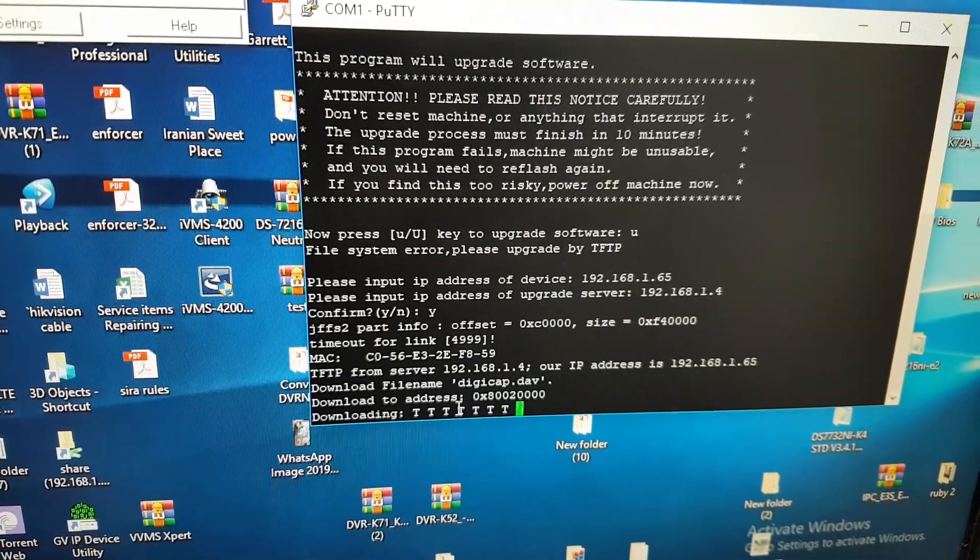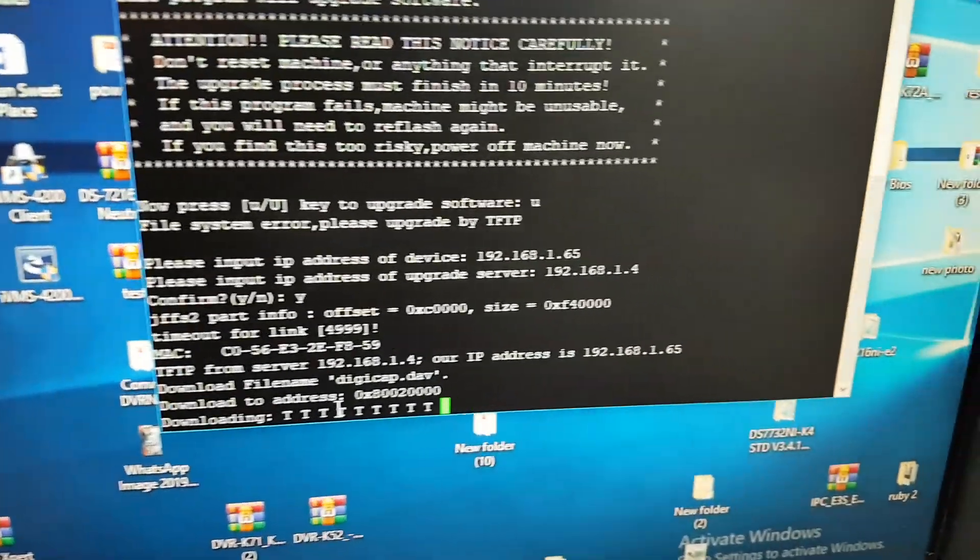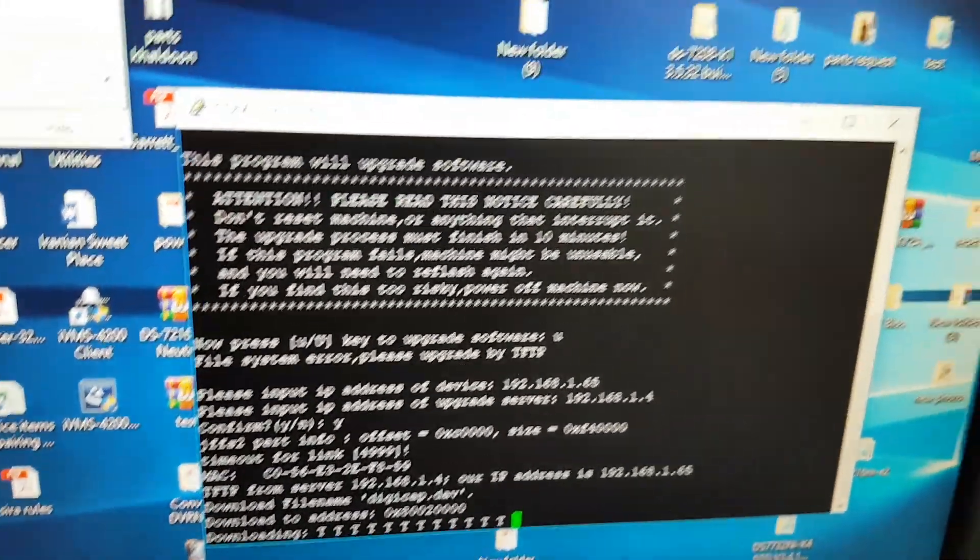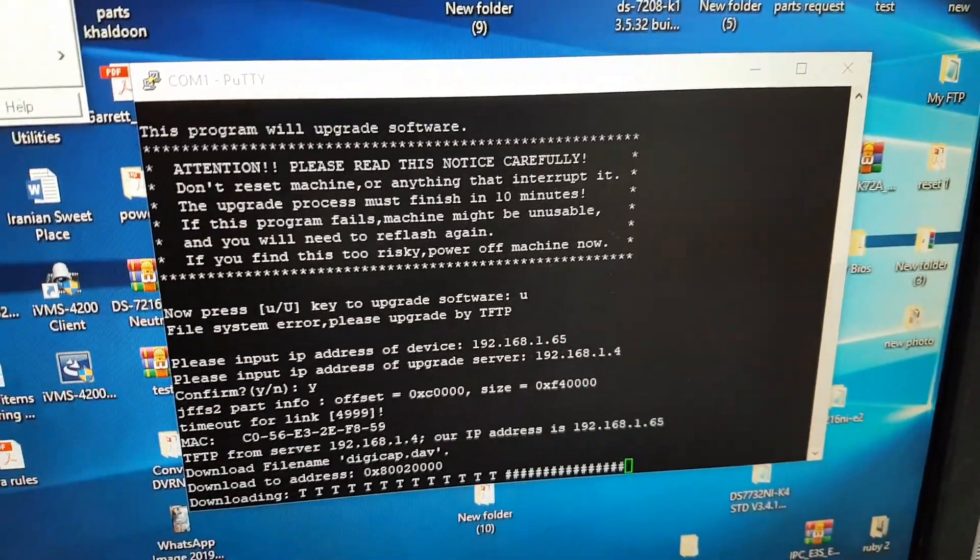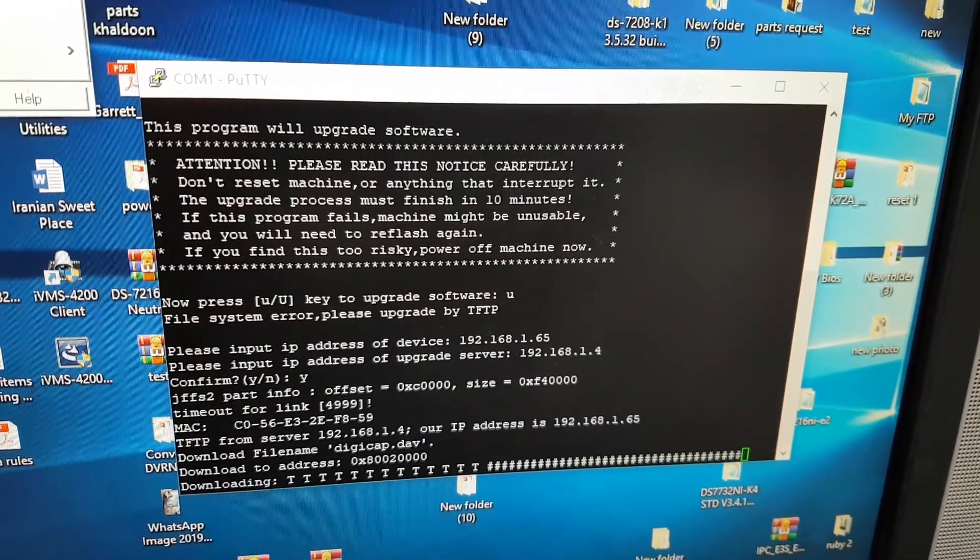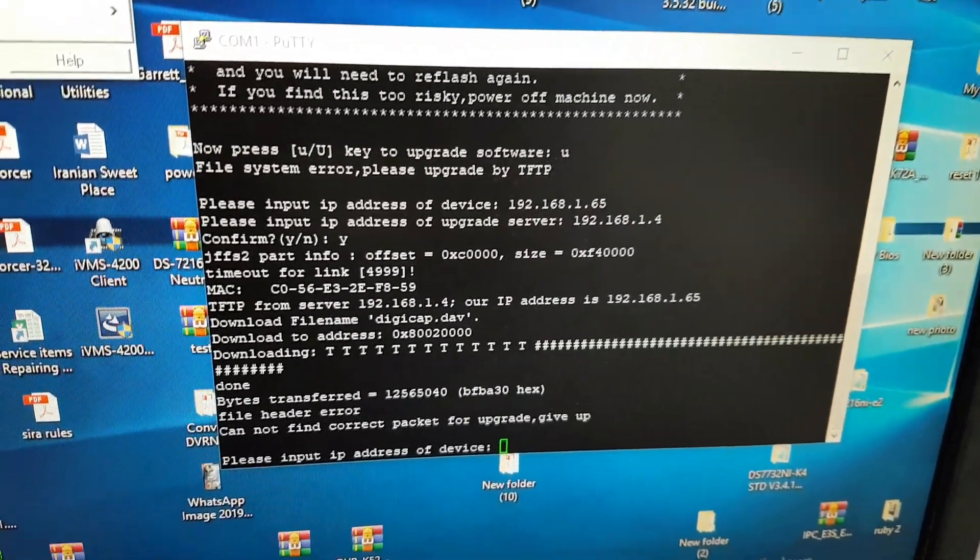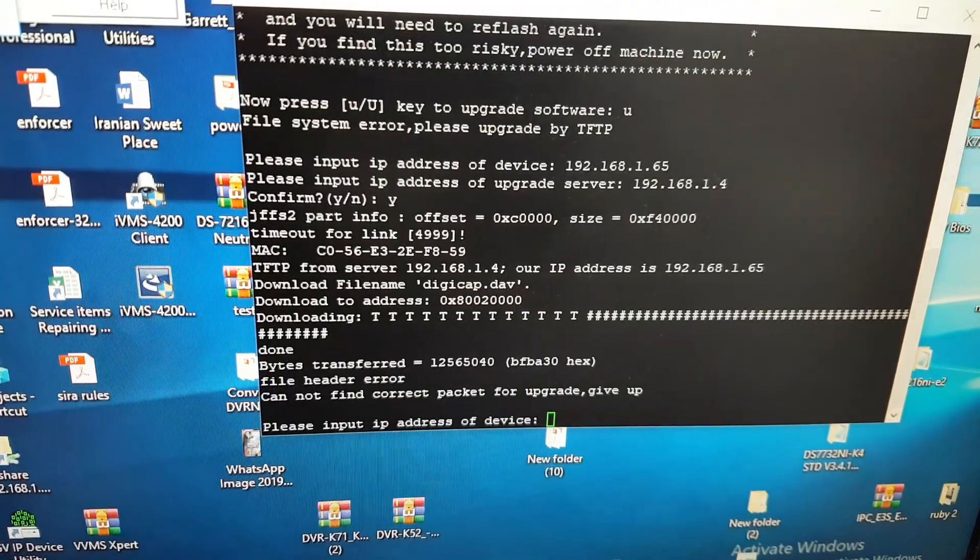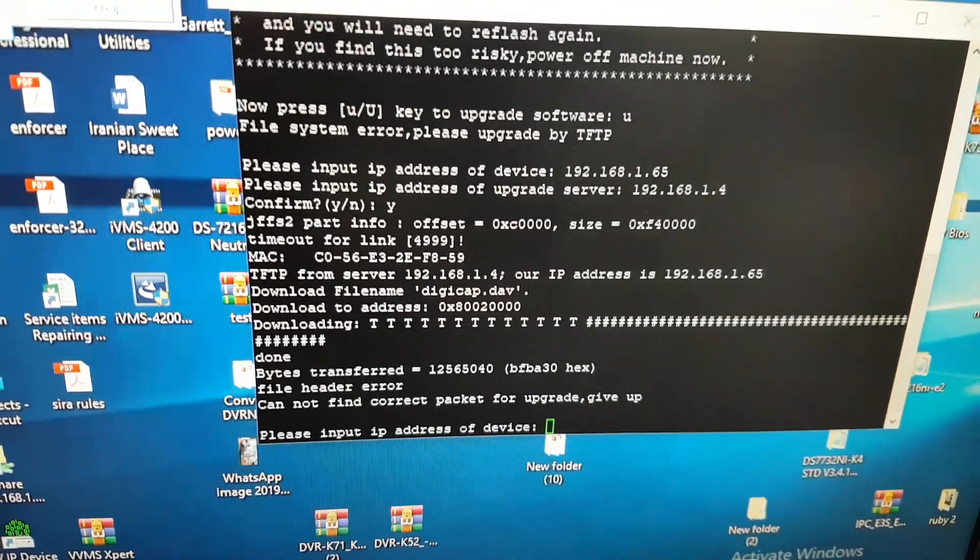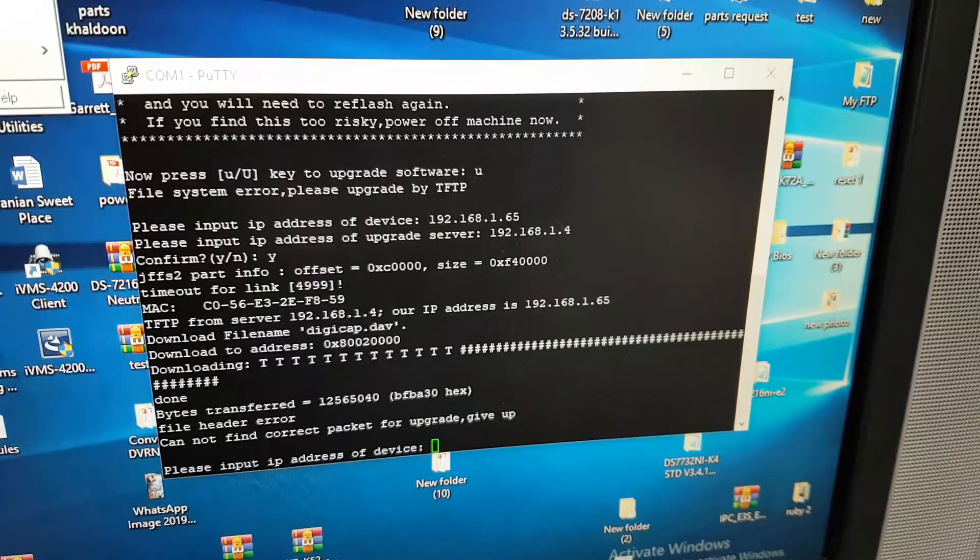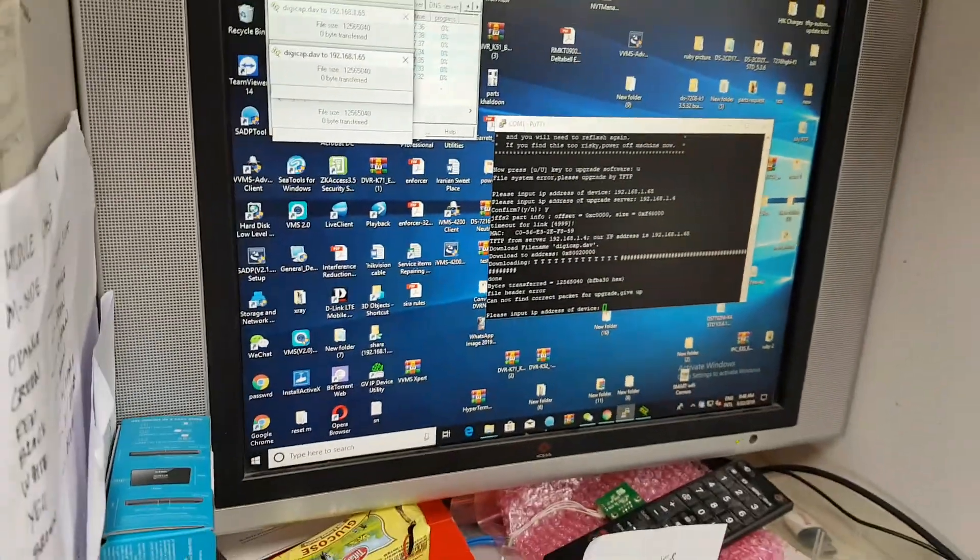But this one is not correct. The firmware I just kept only for testing. Now I will cancel this one. Close. So you need the procedure. This is not correct firmware. Just keep the correct firmware in your folder.